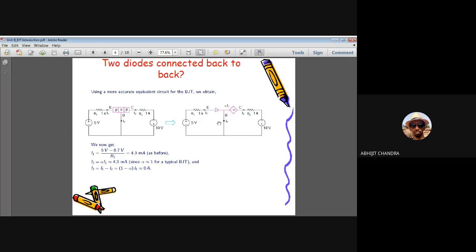Comparing the two-diode back-to-back model versus the real BJT model: with two separate diodes, all 4.3 mA flows through the base branch (I3 = 4.3 mA, I2 = 0). With the actual BJT model (α ≈ 1), I3 ≈ 0 and the collector current is 4.3 mA. The current distribution is dramatically different, so we conclude that a BJT cannot be considered equivalent to two diodes connected back to back.